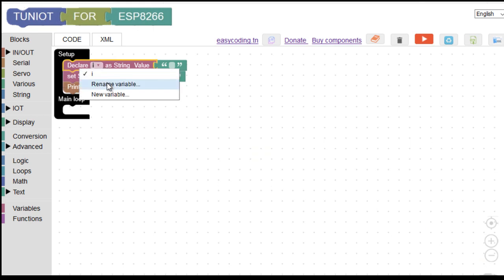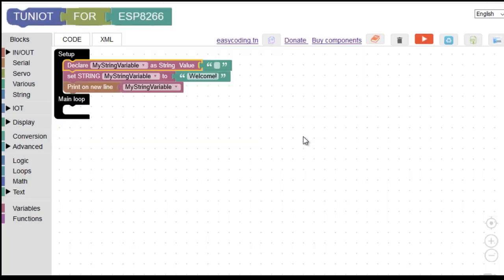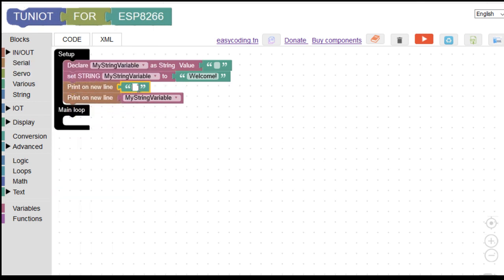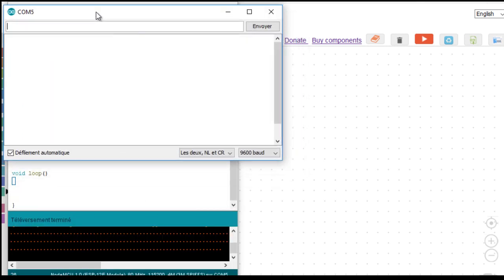Here I'm changing the name of the variable. Now I can upload the program and see the result.